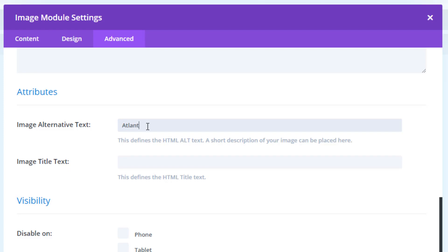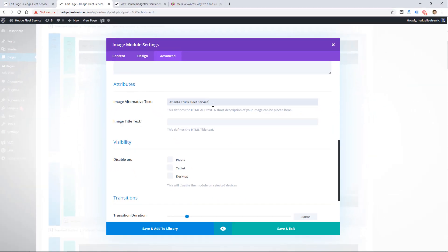You definitely want to use alt text to describe the image, but it will also usually include a keyword — so it's just another place in your website code where the keyword is present. You can also use title text for this. For example, I might put 'Atlanta truck fleet service' in the alternate tag. That's a keyword I want to rank for, and it's going to be a signal to Google as to what the image is about and what the page is about.